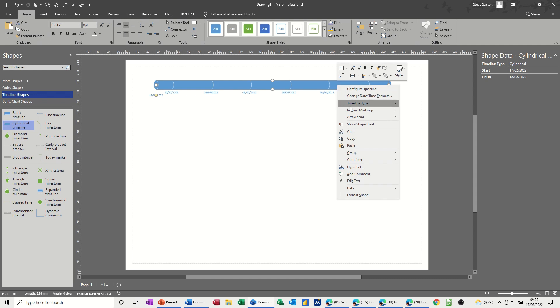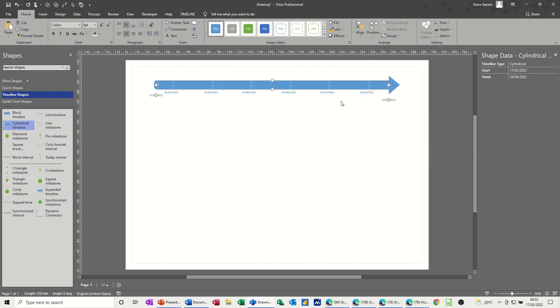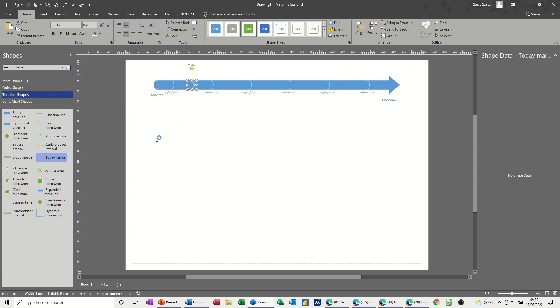Arrow head end. Going that way. And then I want to bring on the today marker, so just drop that in. And I also want to do the elapsed indicator. Elapsed time, that one, to bring that on.